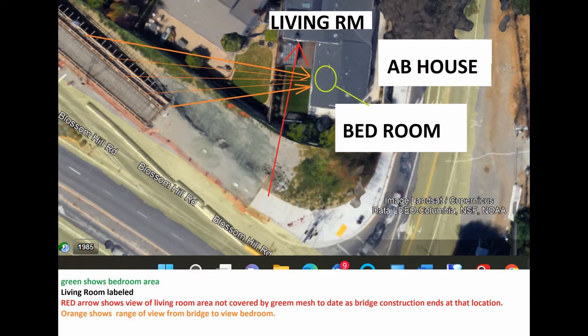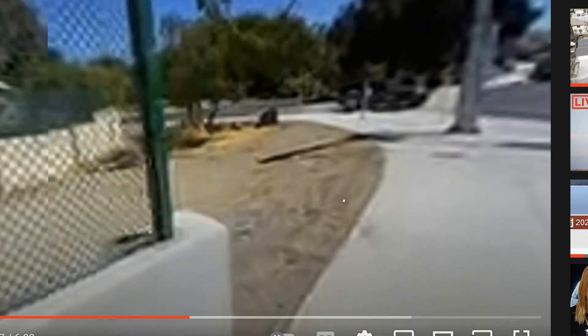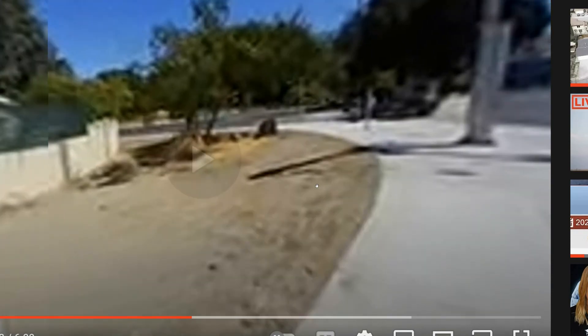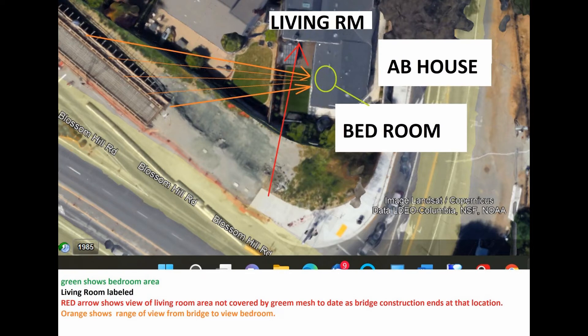The view continues heading eastwards on the pathway towards the end of the green grid. Past this grid, we can see around the corner, looking at the property. There is no green grid here, and no panel could be added, yet this location has a clear view of the living room. This overhead view shows the red arrow correlating to the video location beyond the green grid, confirming it has a straight view towards the living room.